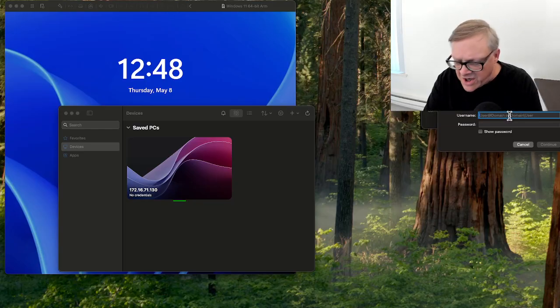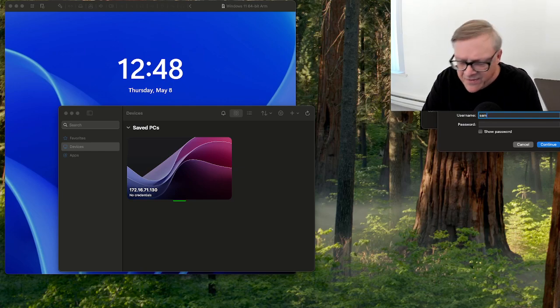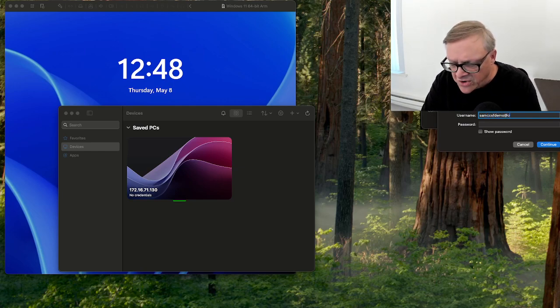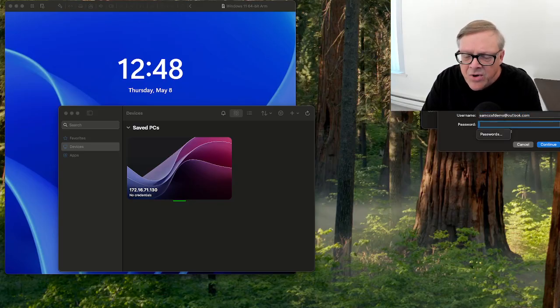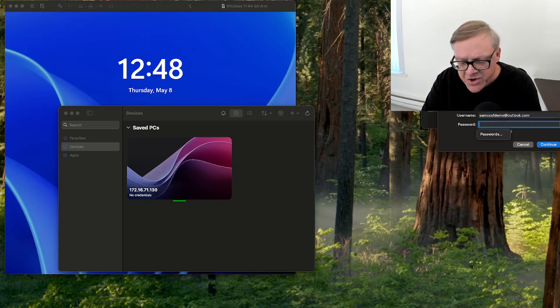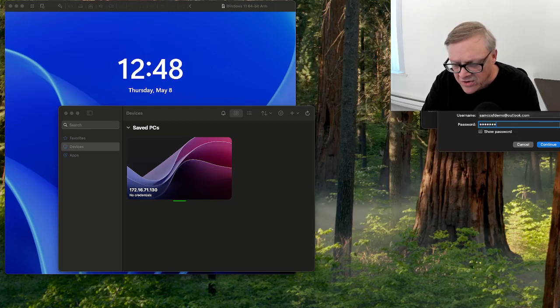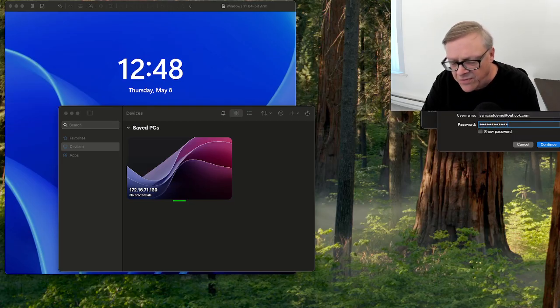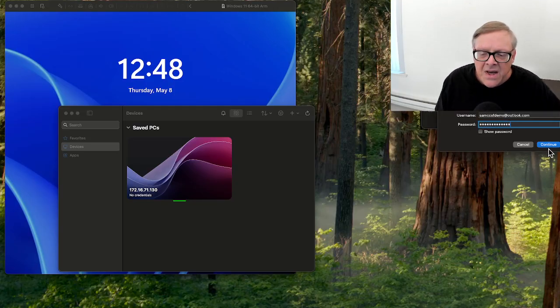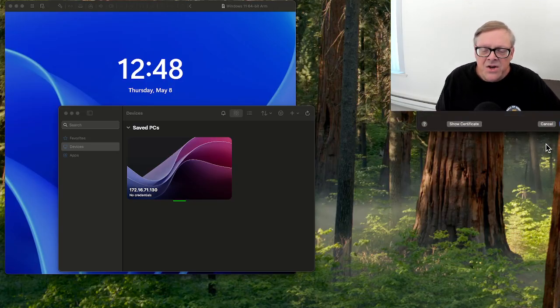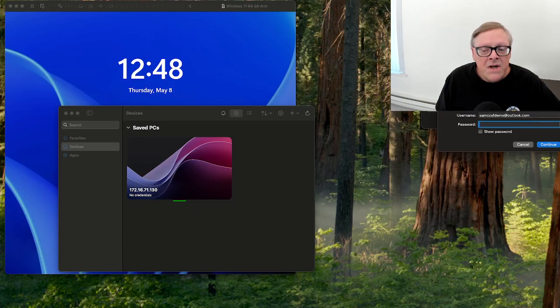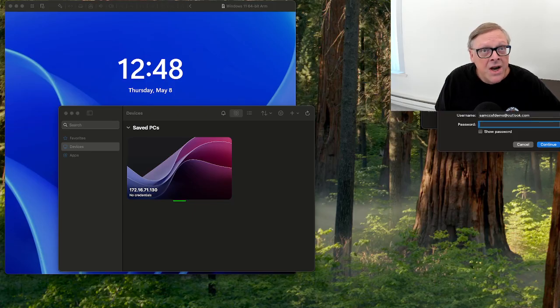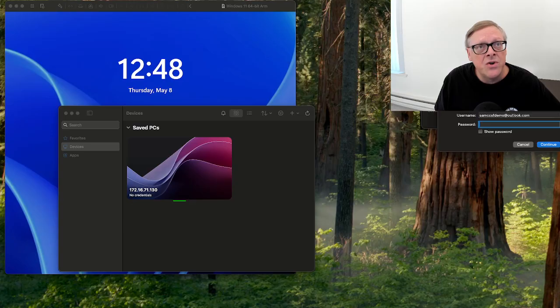I put in my cloud account, which is SAMCCSF at Outlook.com. And I put in the new password I just created, which is P at SSW0RD1234BANG. And I continue, and it won't take it. The credentials did not work. You cannot log in with the new password you just created.